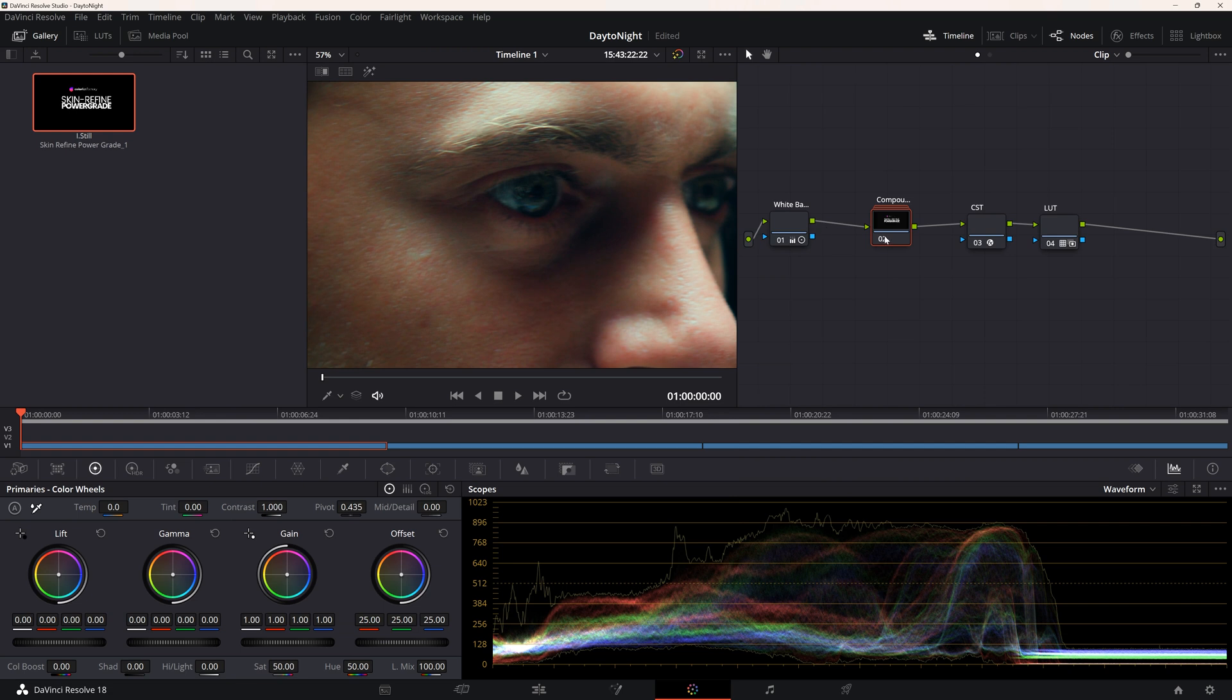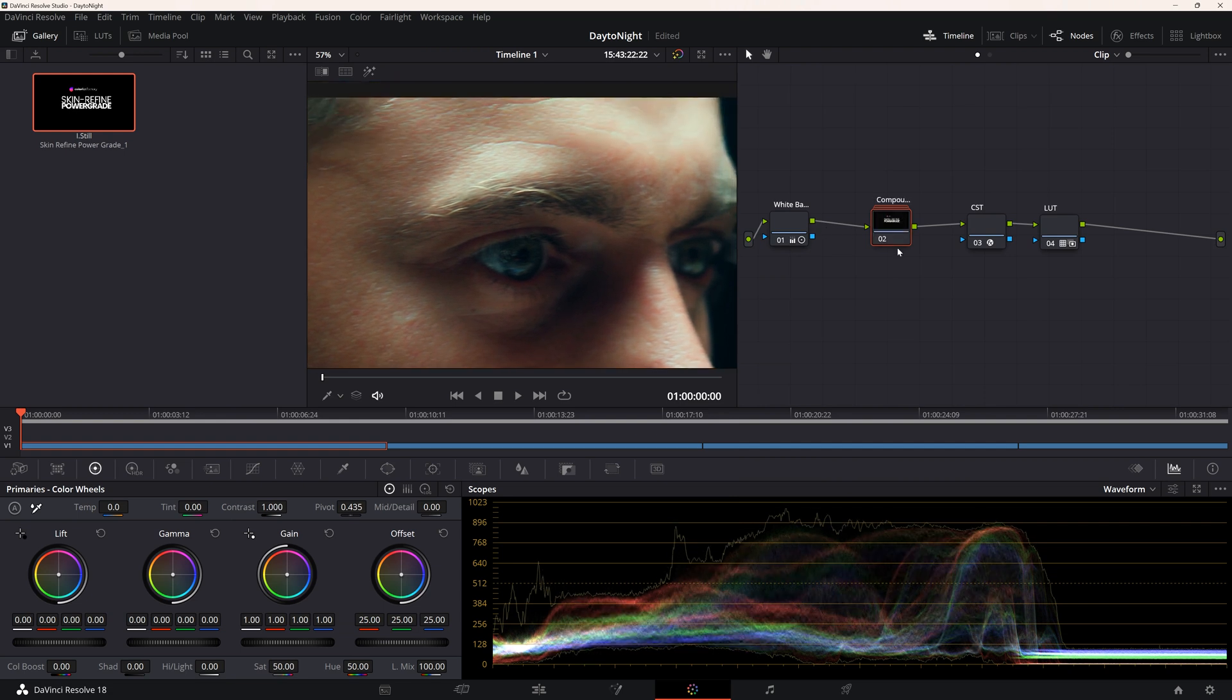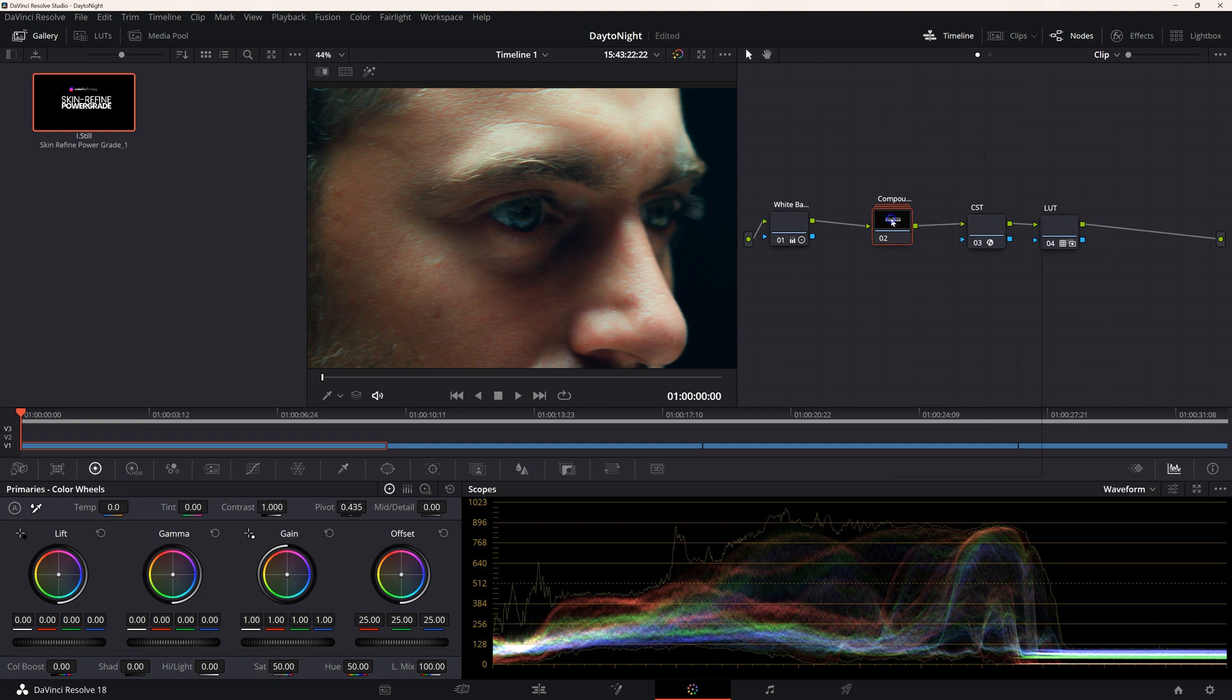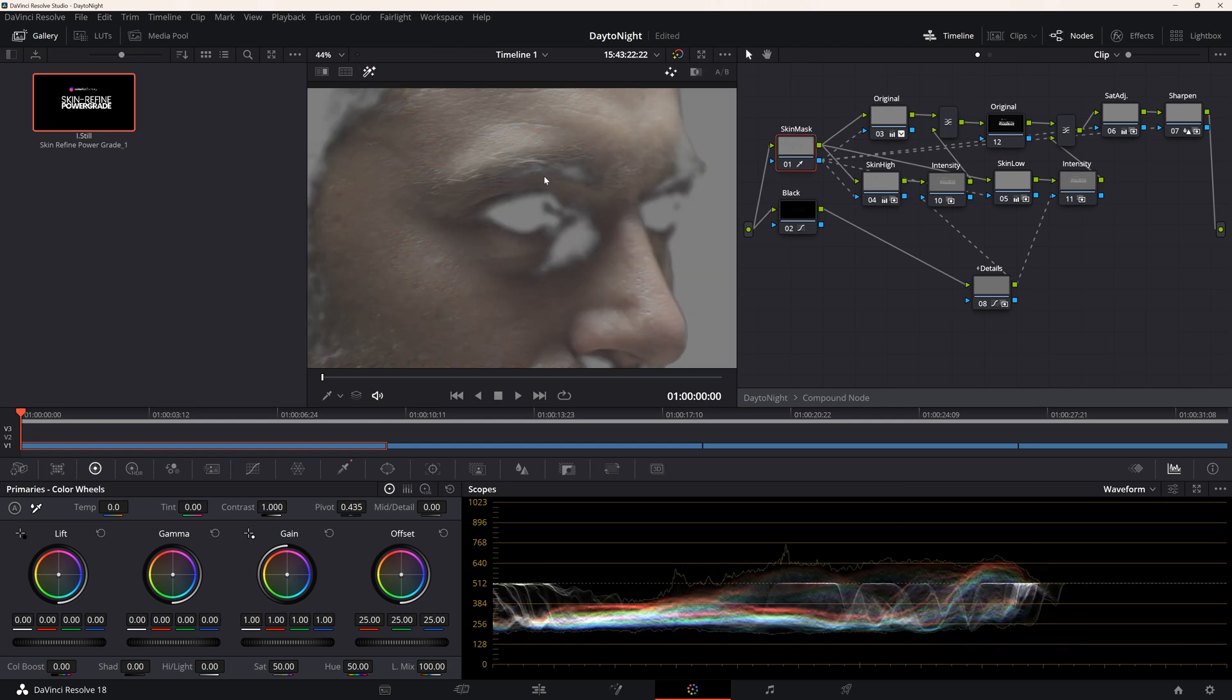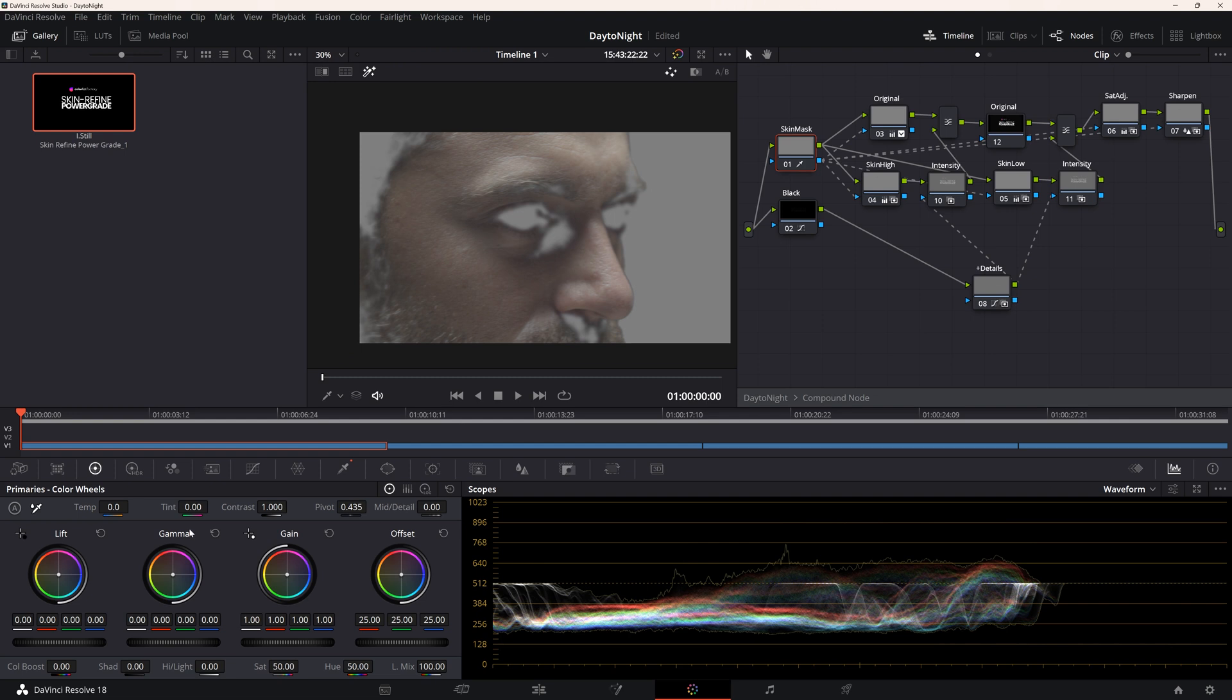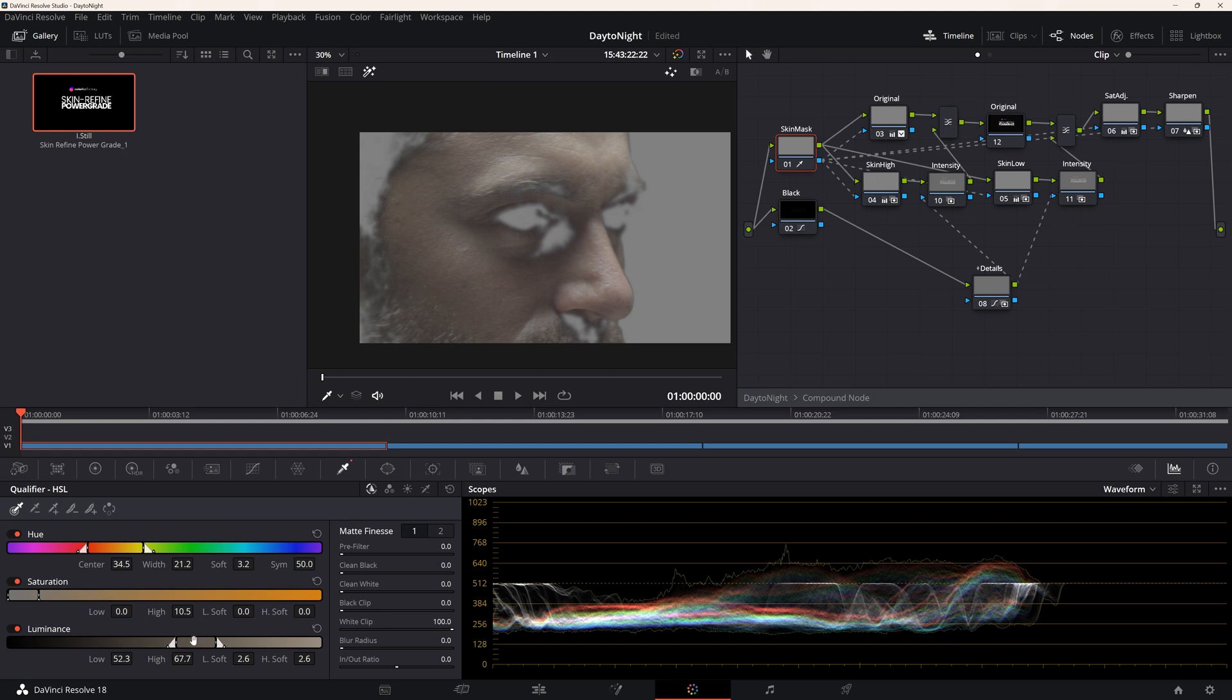To refine the adjustment, we'll decompose the compound node. Here within the compound node, the Details node controls the smoothness of the skin. But before we can manipulate that, we have to make sure that the Skin Mask node is oriented properly. We'll select the Skin Mask node and click on the magic wand icon. Play around with the luminance selection slider to make sure we've got the best selection of skin possible.